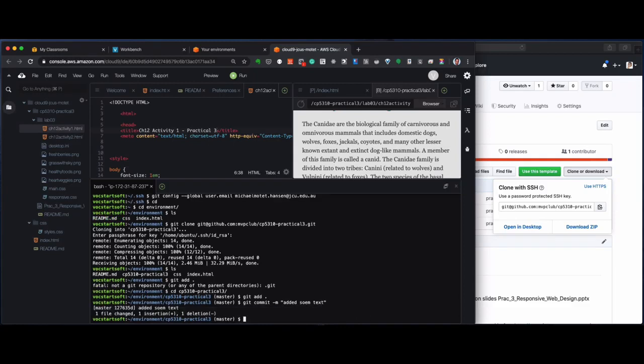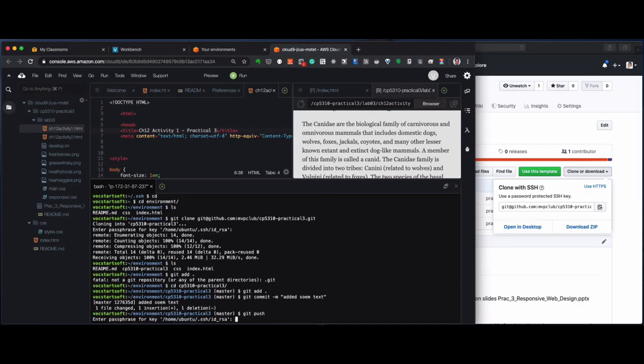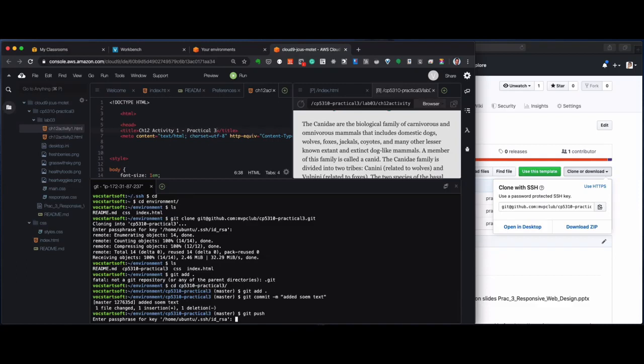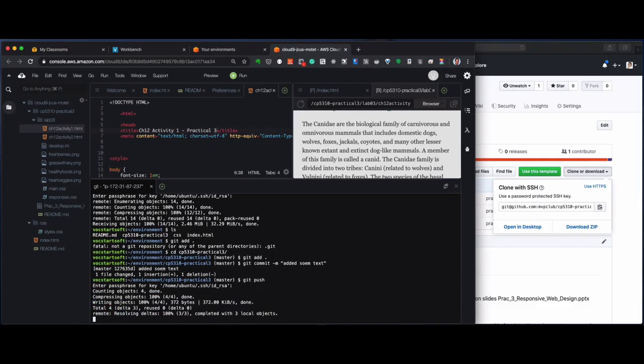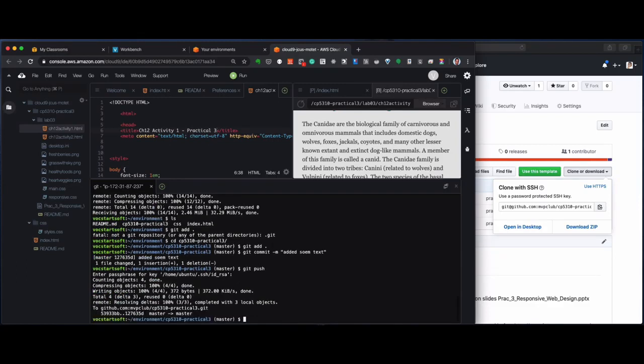And I can go and say git push. So, now it should push it back to the GitHub repository. I have to add my password. And that's it.